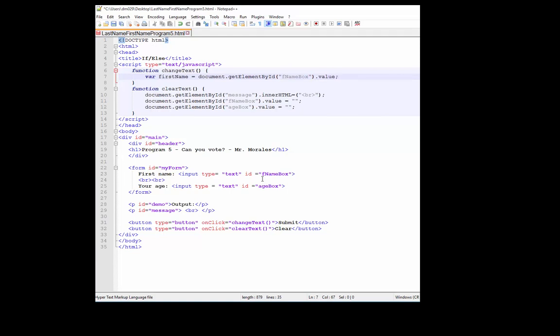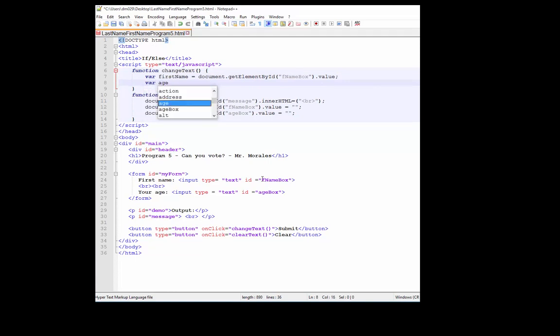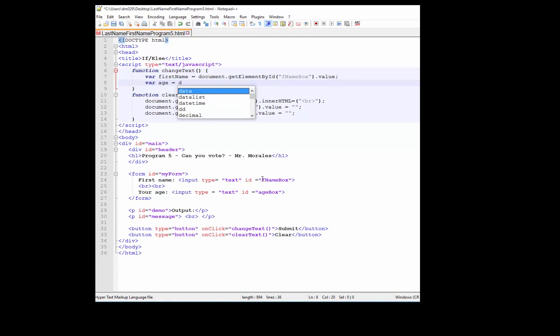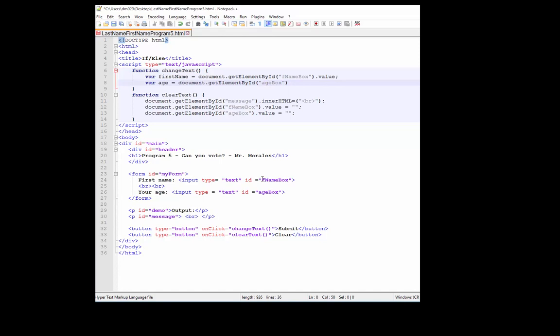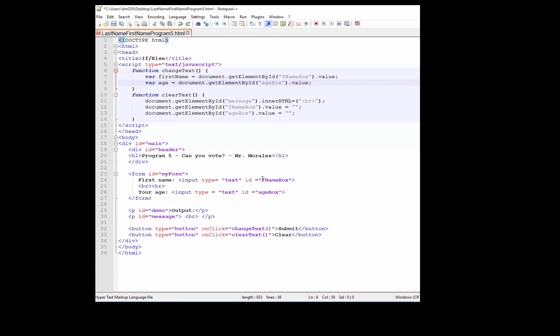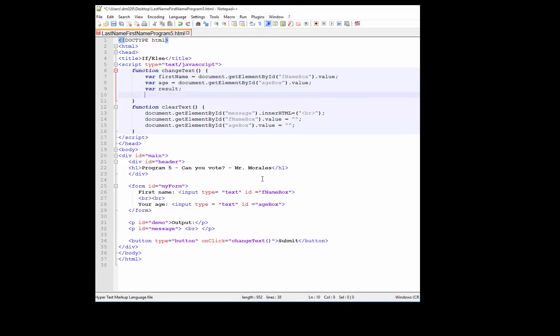All that should be starting to become second nature. Same thing from the age box. We also want to create a variable called result. Let's press enter.